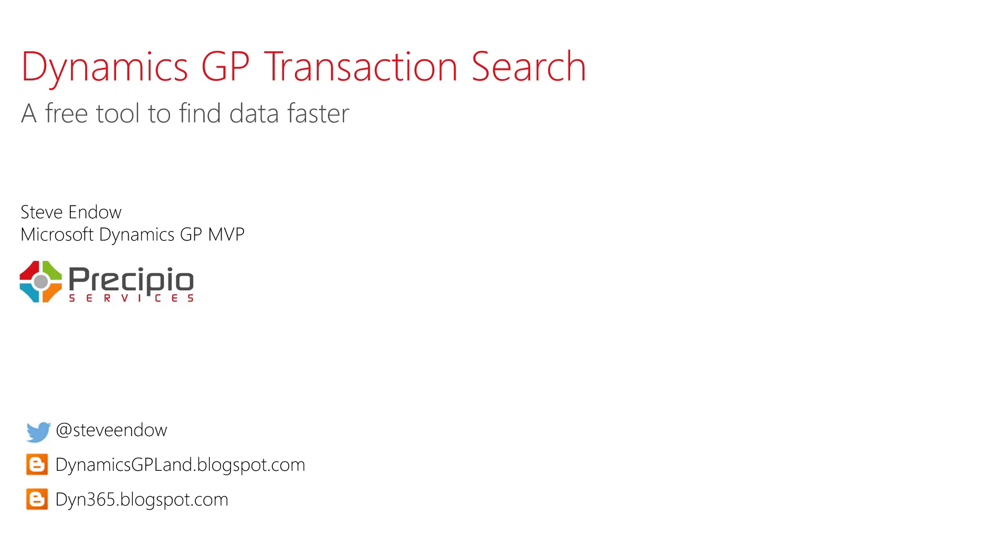Hi, I'm Steve Endo, and I'm a Microsoft Dynamics GP MVP. Today I'd like to review the latest release of the Dynamics GP Transaction Search tool.